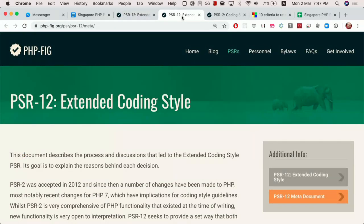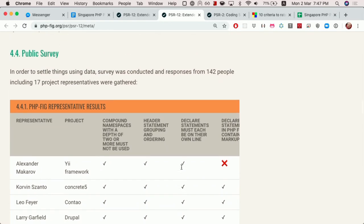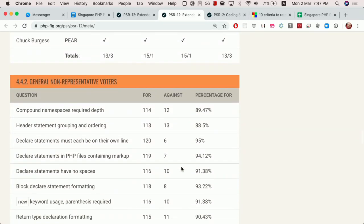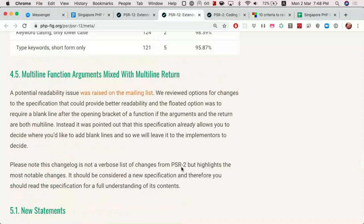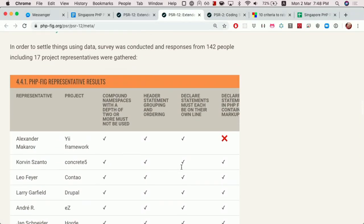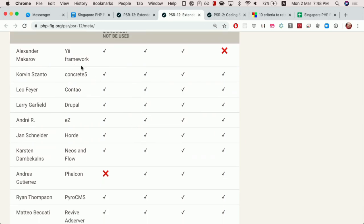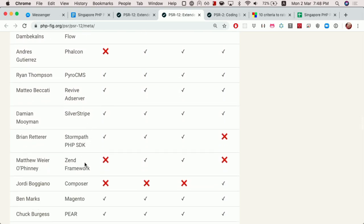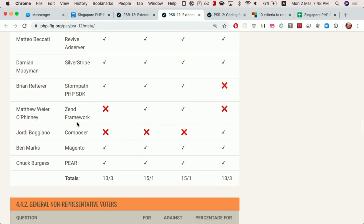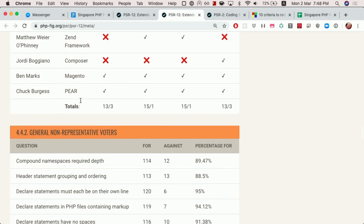At the bottom of the meta document, it shows the differences between PSR-2 and PSR-12, and also what the votes were — everything that goes into a PSR goes through voting. The people who voted include different framework developers like the Zend Framework, Drupal, Falcon — and Zend was replaced with something else, Laminas. We talked about that in the last podcast, so go check it out.